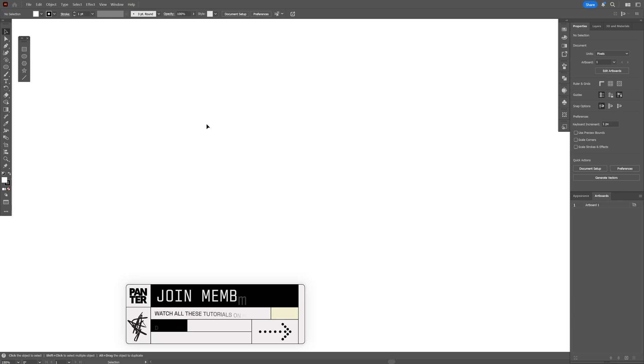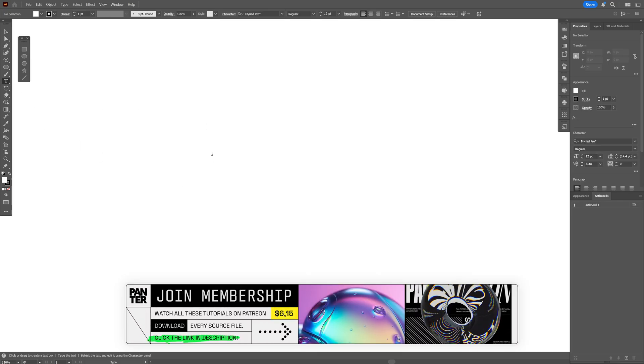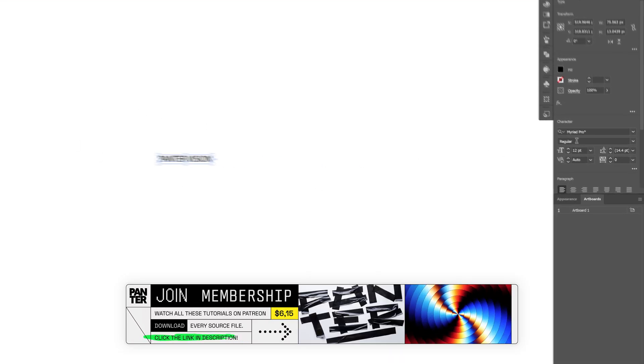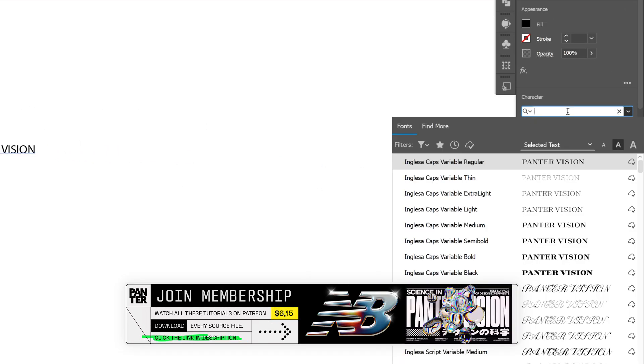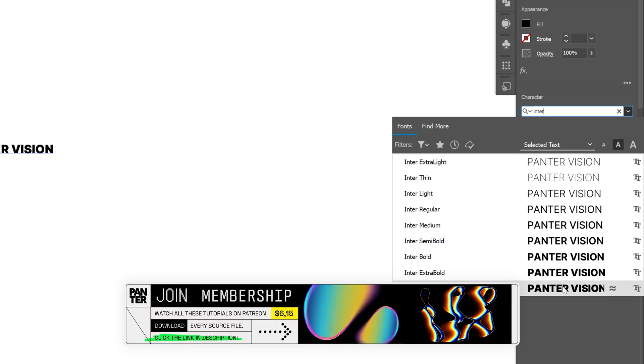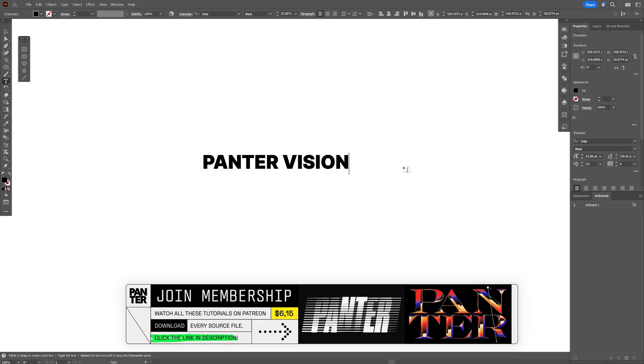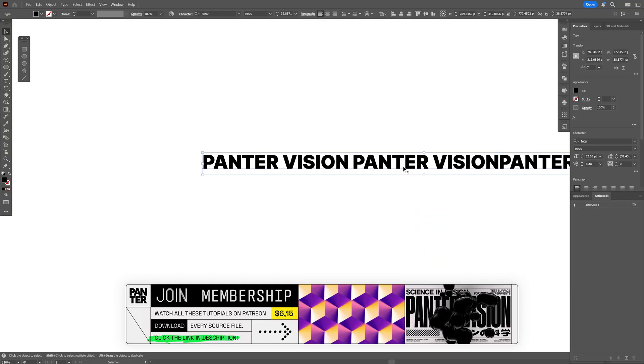First we're going to make the text pattern. Select the type tool, type in something, and I'm going to search for the Inter font and select the Inter Black. Then I'm going to copy paste this text twice.